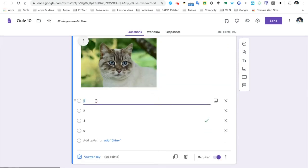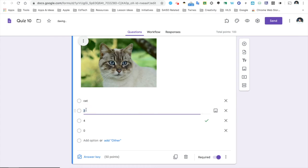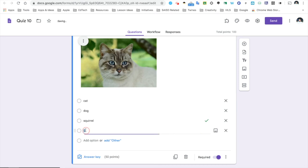I will include my options: Cat, Dog, Squirrel, and Lizard.